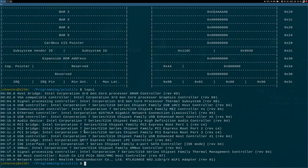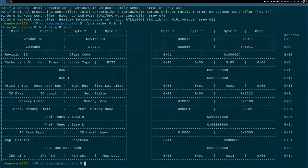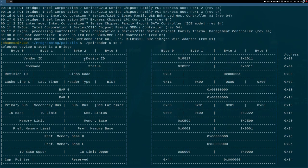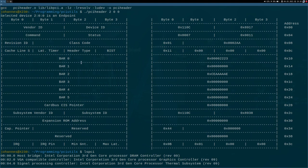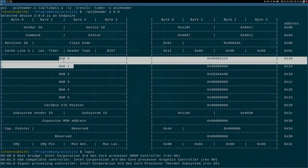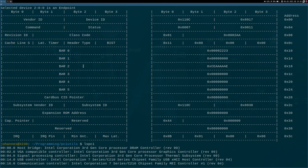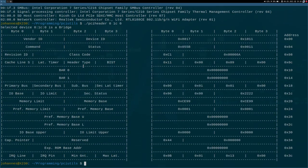Let's try it again for a bridge. Here we have a bridge, and this is the PCI header for a bridge. If we compare it to the PCI header of an endpoint, we see it looks a little bit different. A bridge only has two base address registers, and it has some bridge-specific fields like primary bus and secondary bus — but maybe we will talk about those later.